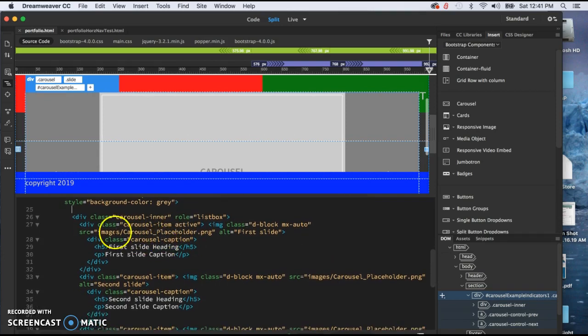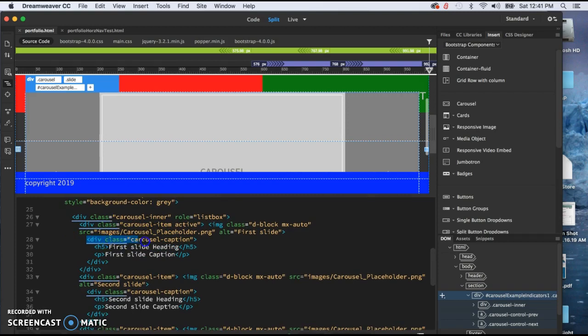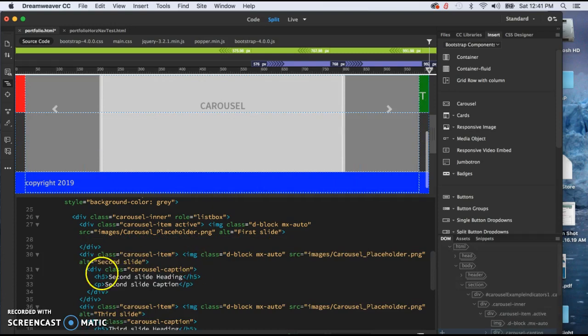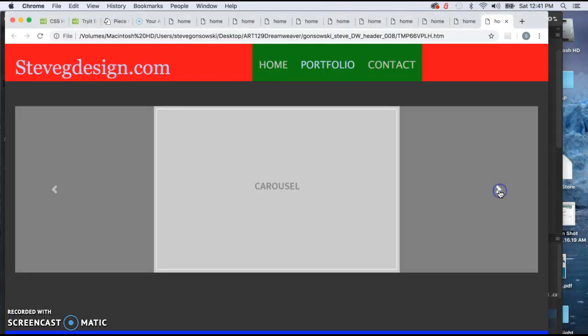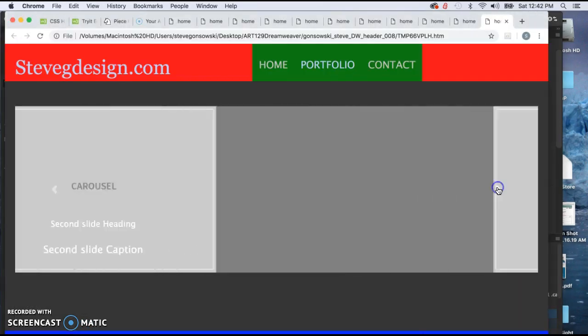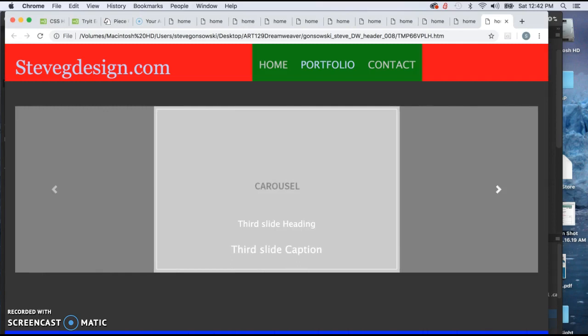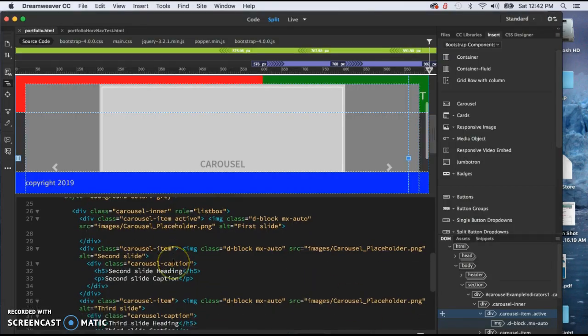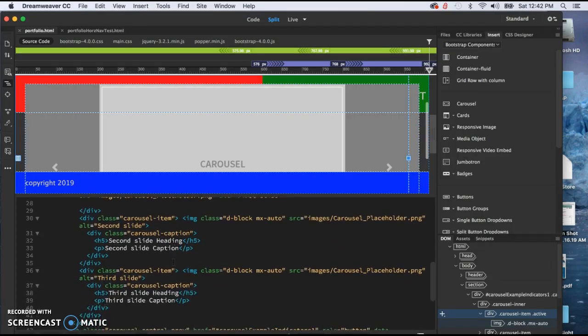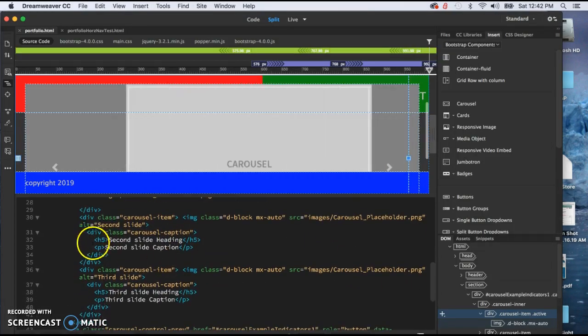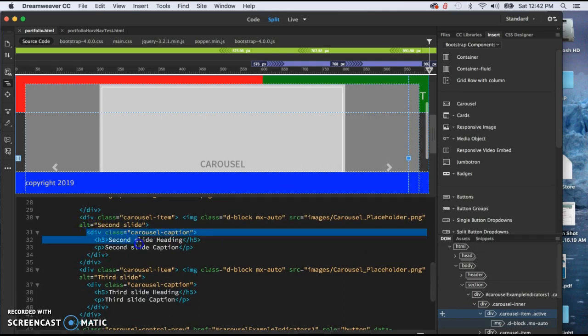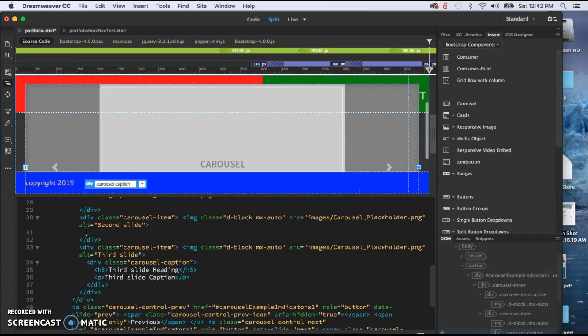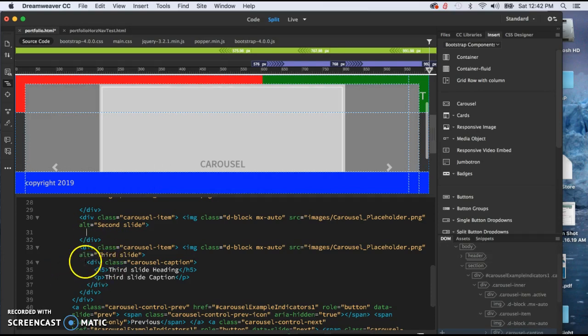The next thing we're going to get rid of is this whole entire div class of caption, including the H5 and the paragraph text. Now we're going to have to do that for all three sample images that are in there right now. So you can see that got rid of it for the first one. Now we've got the other two to go. We're going to look for the same exact thing. Carousel, caption, class, and the div. So go from the start div to the end div. And then one more time here.